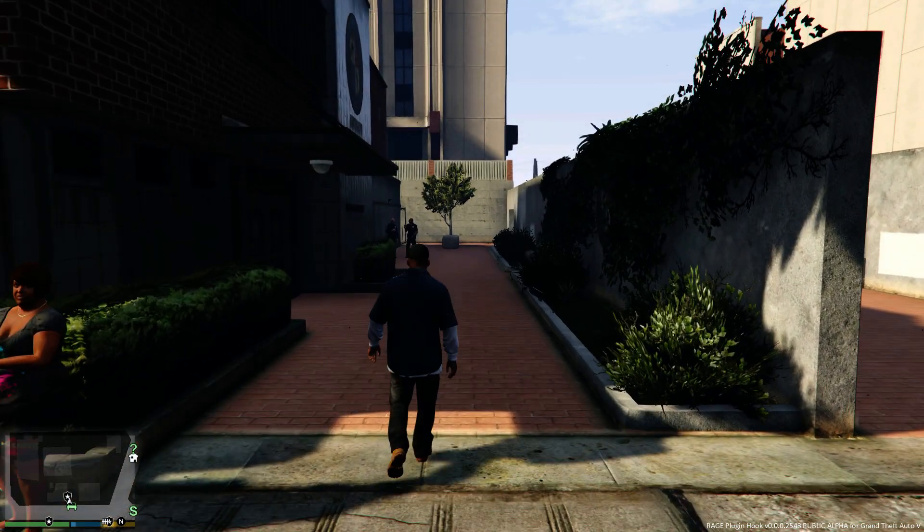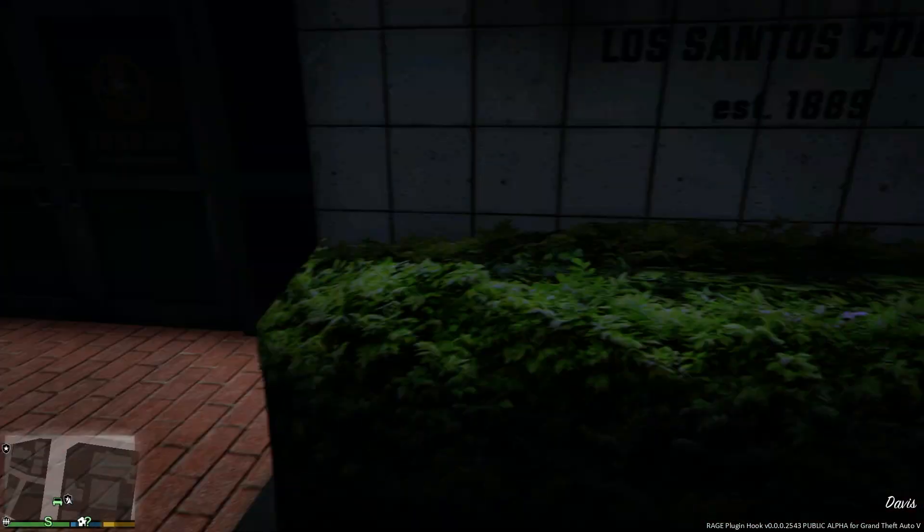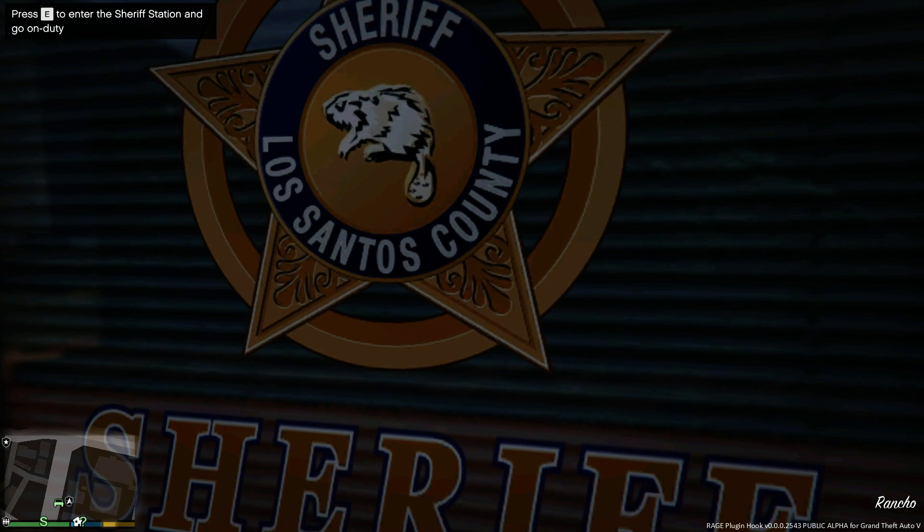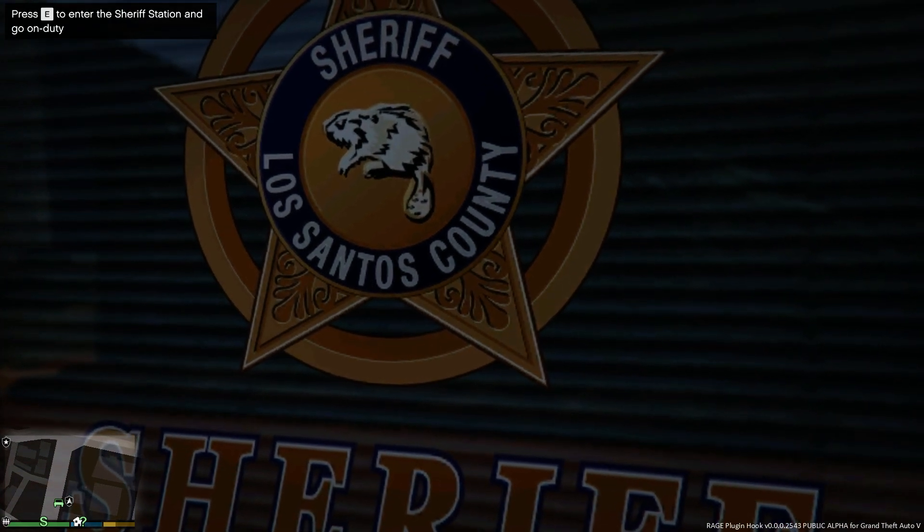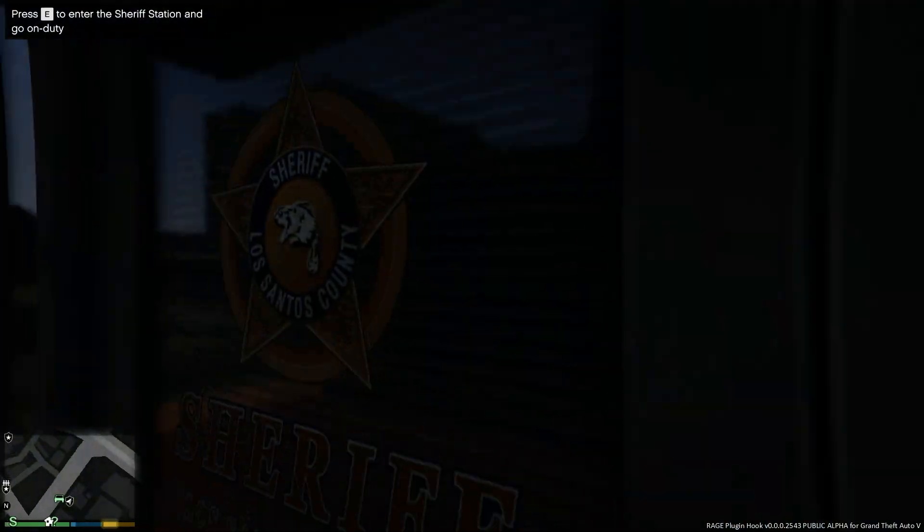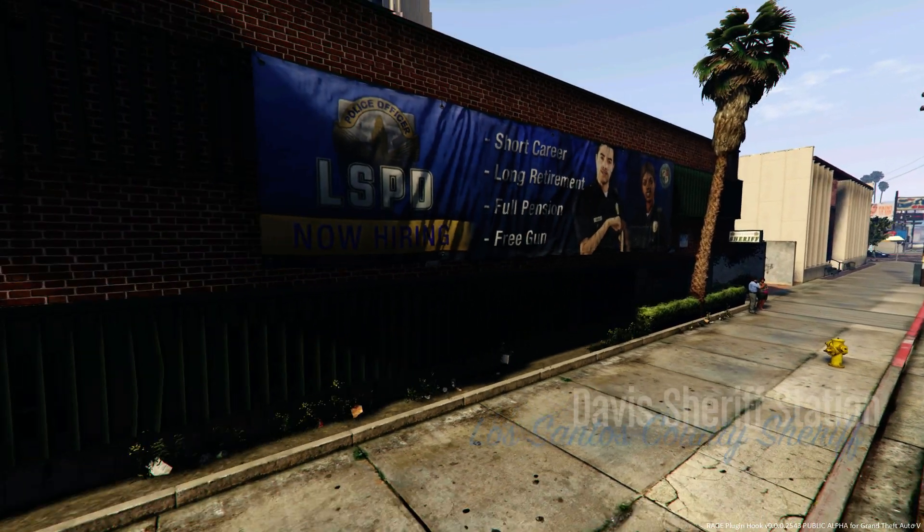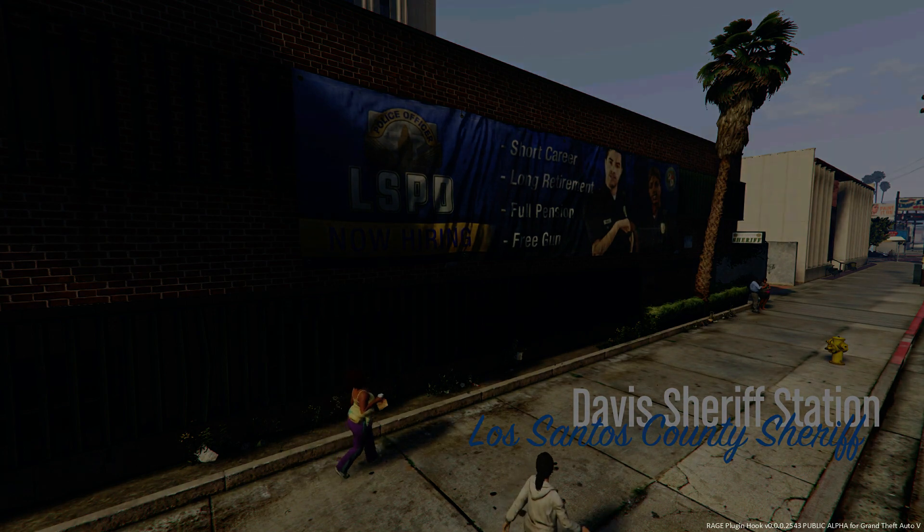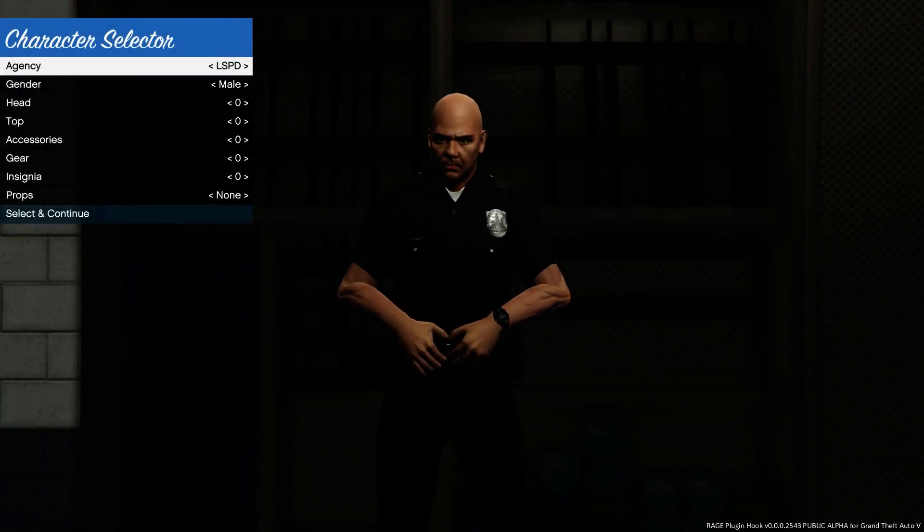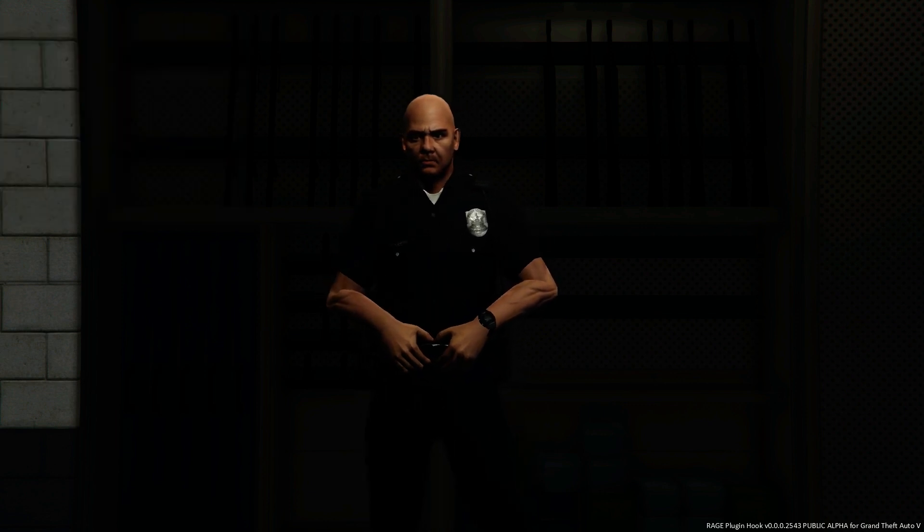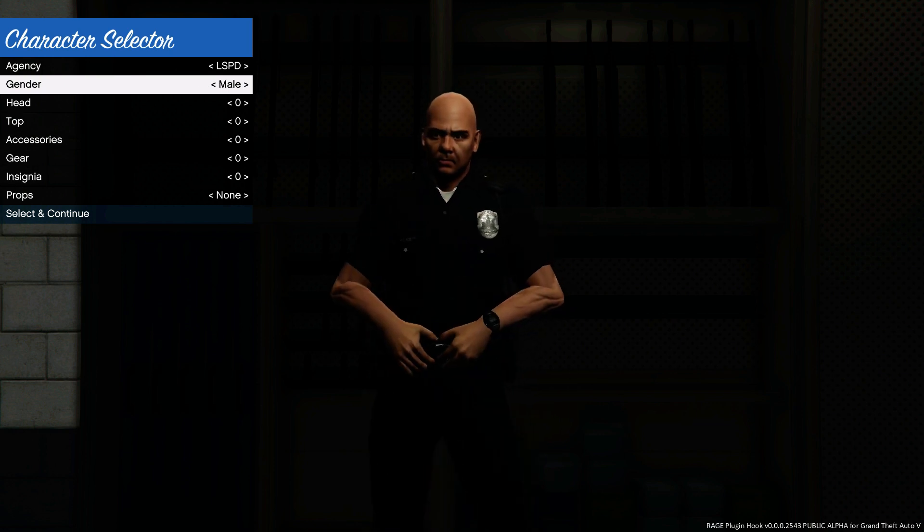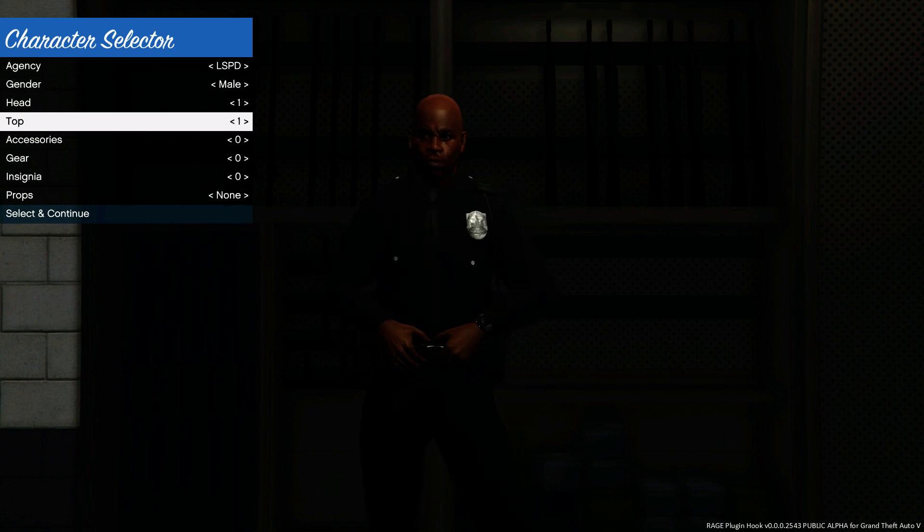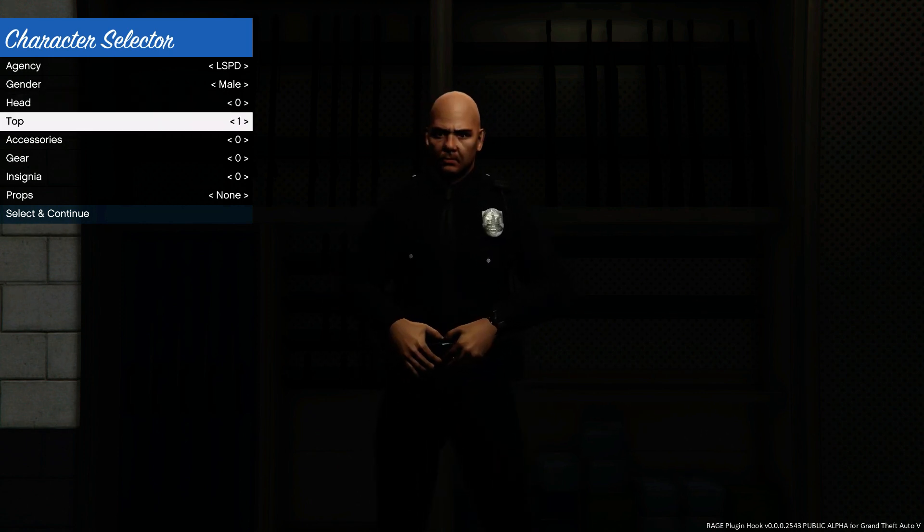So there's the police department. Hopefully we can go inside the police department. Press E - okay. So it looks like it's working. This is actually working now. So you get to choose all your stuff. This is very cool actually.